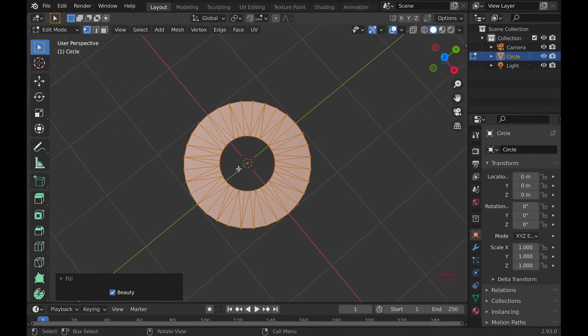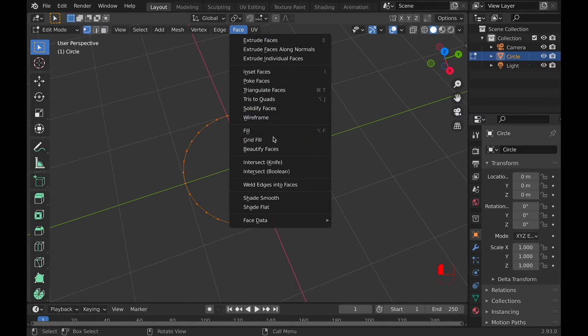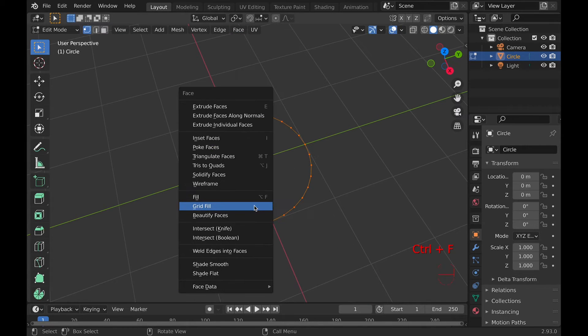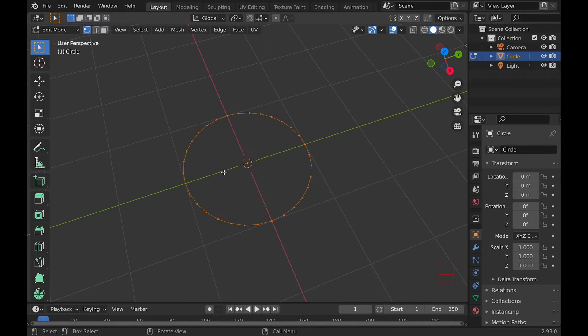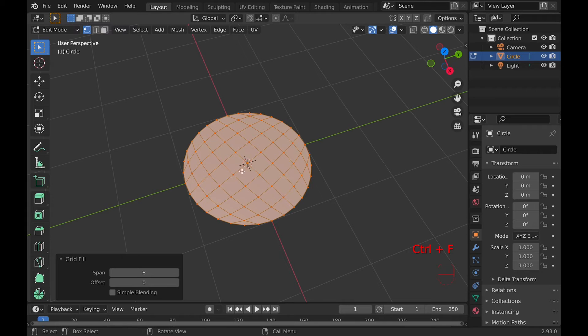Now for the final fill tool, Grid Fill, found under Face, Ctrl-F, and the hotkey is Ctrl-F, G.